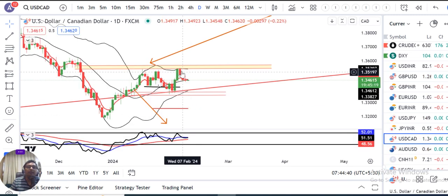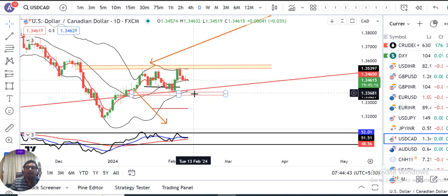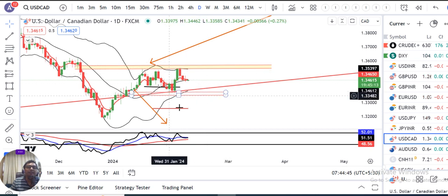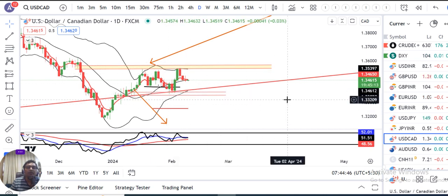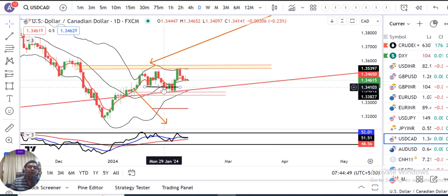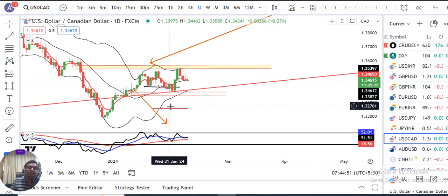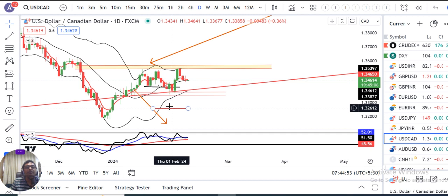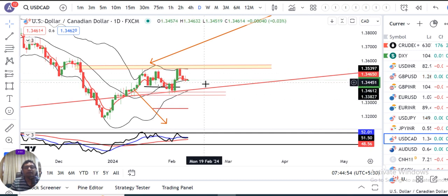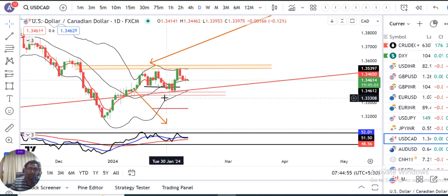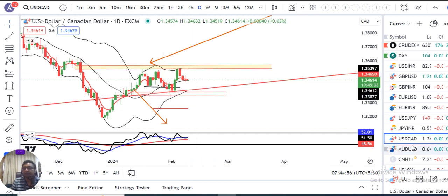The key dollar/candy level is 1.3550. Meanwhile, our earlier target was 1.3250 but that got negated, with significant selling pressure observed in that zone.